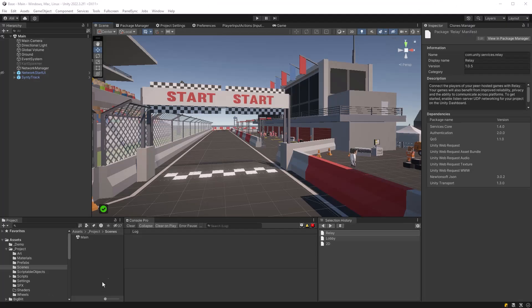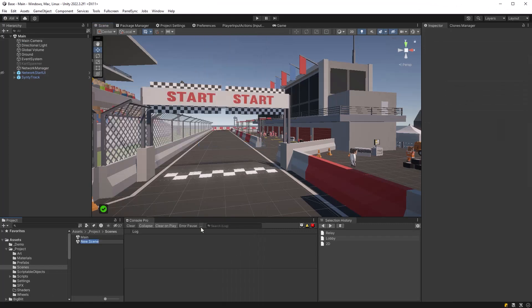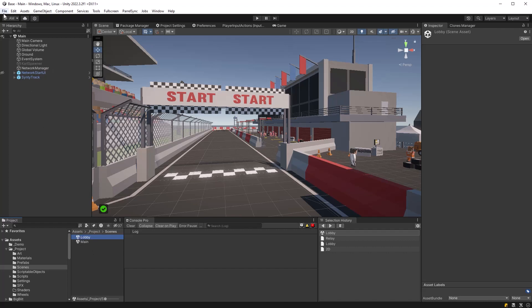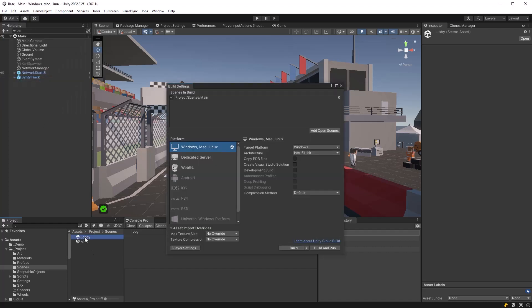When you're done with that, let's jump back into the project and let's quickly make a scene here. I'm just going to call my new scene lobby. And let's make sure that it's in the build settings at the very top of the list.